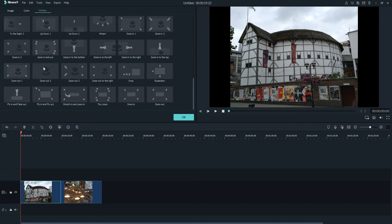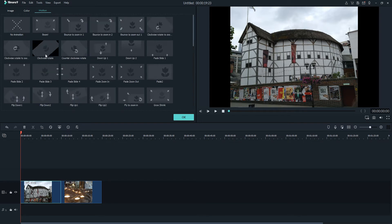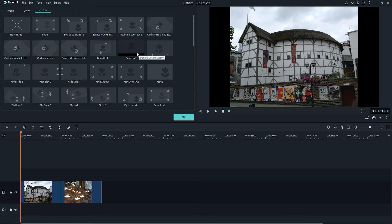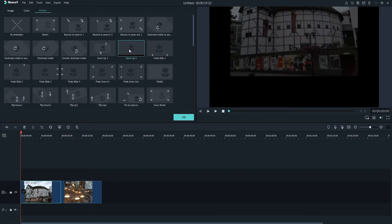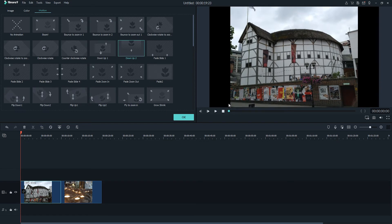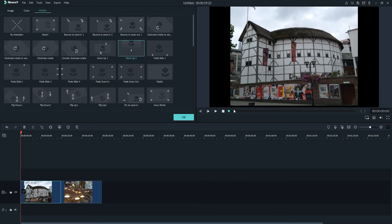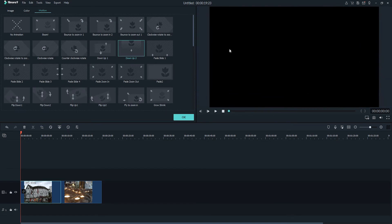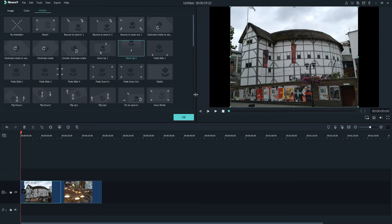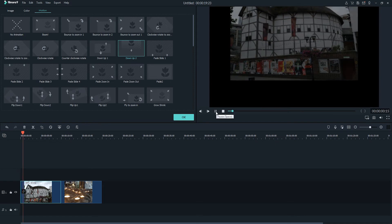So you can see we have tons to choose from. If you want, you can just preview over them, and it's going to show you what they're going to look like. So once we find one we want, we can simply double click on it to apply, and now on our actual footage we have our transition applied and our motion.